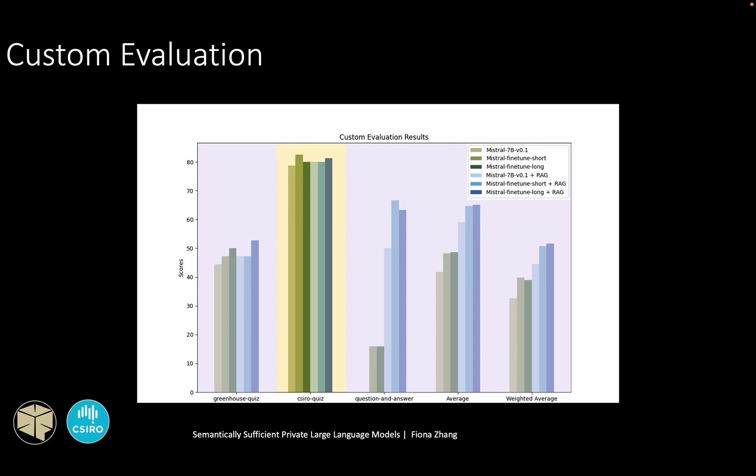The last set of results comes from the custom evaluation. The green bars represent the models without adding the retriever, and the blue ones represent the models with the retrievers. From the average scores, the long fine-tuned model with the ARC framework is the top performer, attesting to the effectiveness of the ARC system.